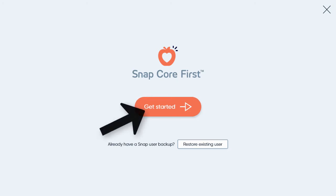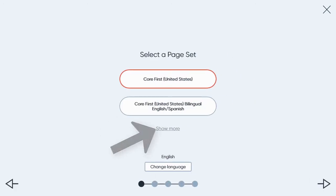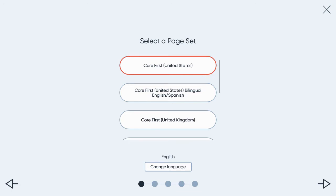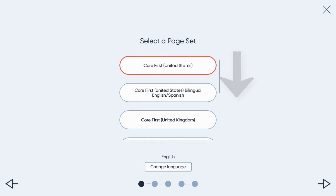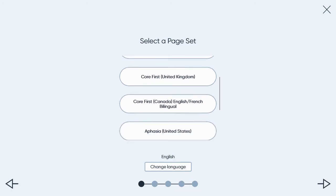First, you will select Get Started, then Show More, and scroll until you see Aphasia.